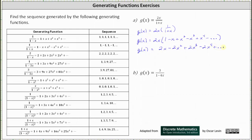And now we can determine the sequence. You need to be careful though, there is no constant term. This indicates the first term of the sequence is zero, and then we have 2, negative 2, 2, negative 2, and so on.